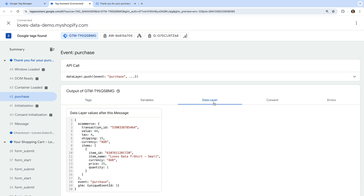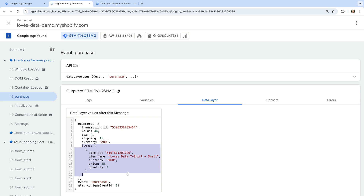We can see the ecommerce object has been included with the purchase event. The ecommerce object includes a number of parameters including the transaction ID, value, tax, and so on. There is also the items array which includes details for the items that were purchased. Now that we've identified the parameters, we can create variables to capture the values for each of these in Google Tag Manager. Let's head back to Google Tag Manager.